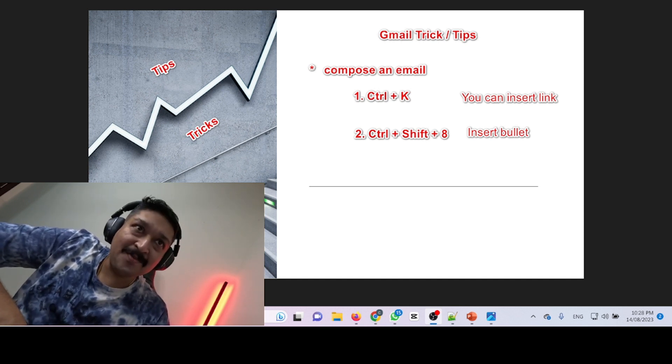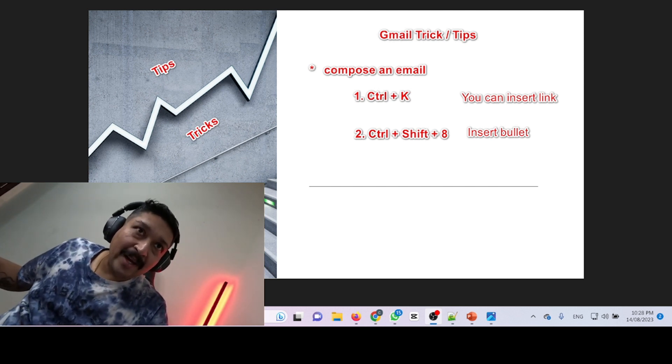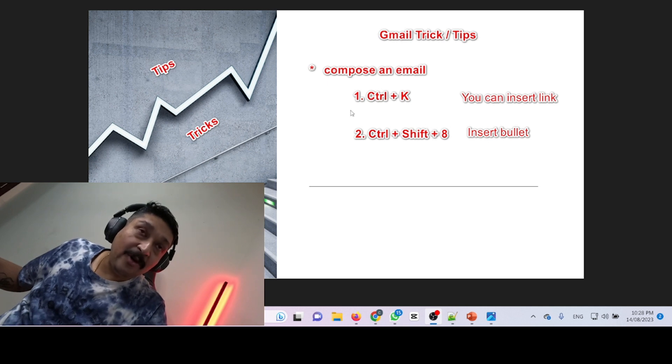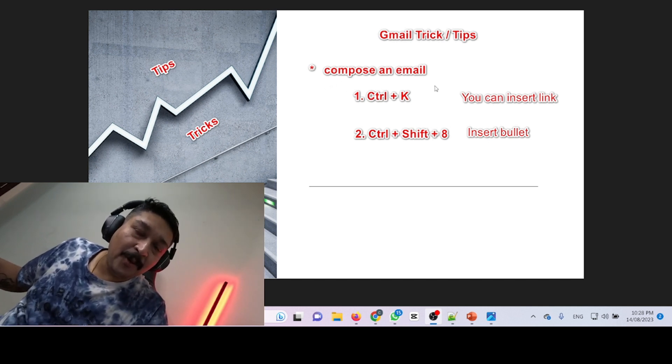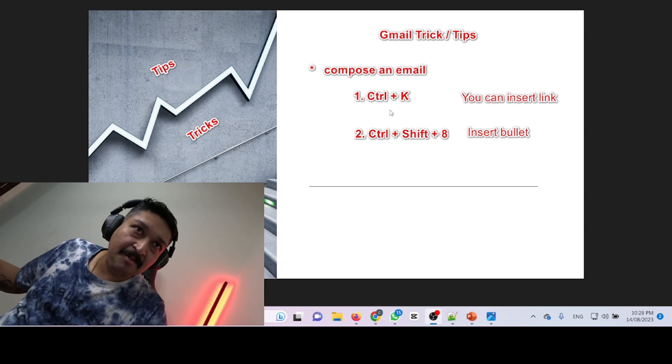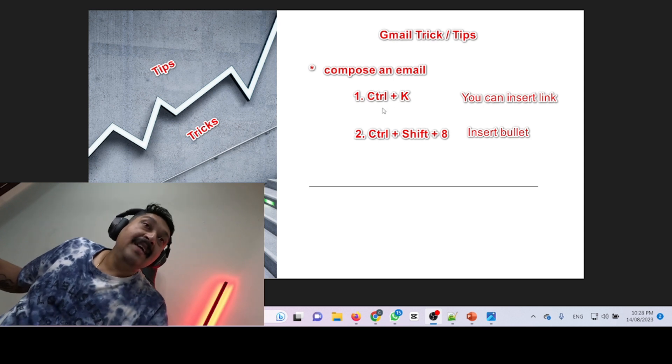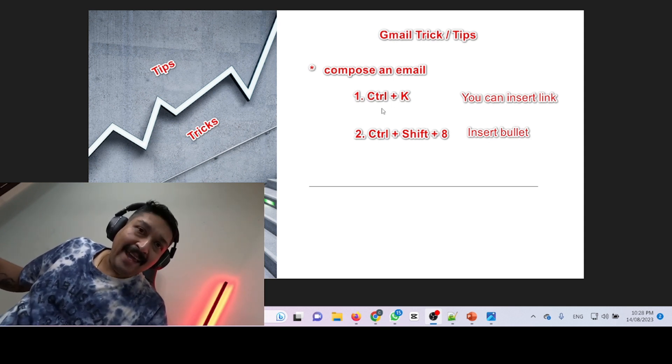On this screen you can see the key combination. You just need to open and compose an email inside Gmail, then press Ctrl+K on your keyboard.